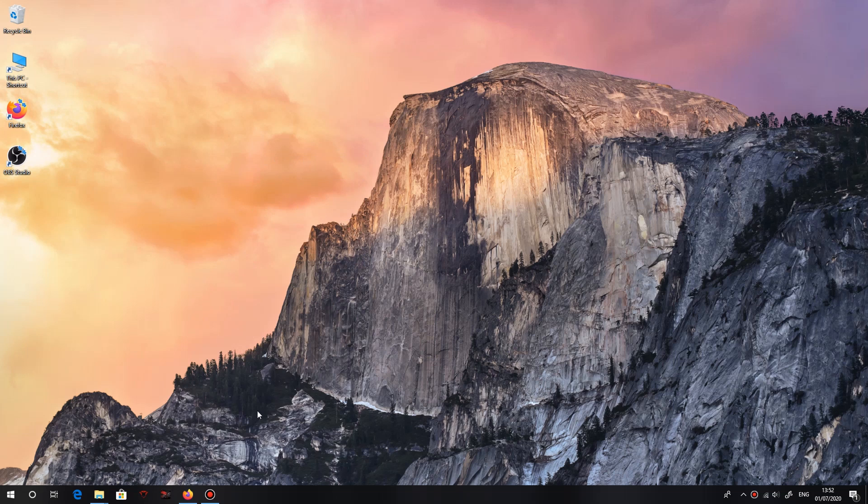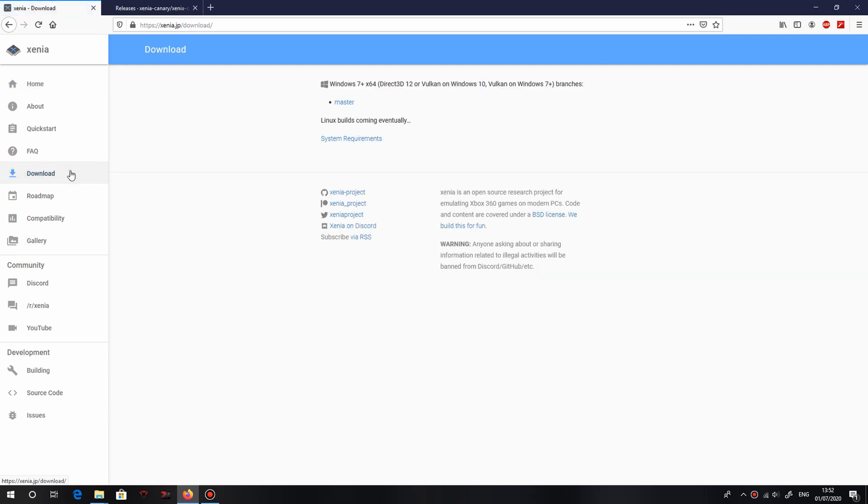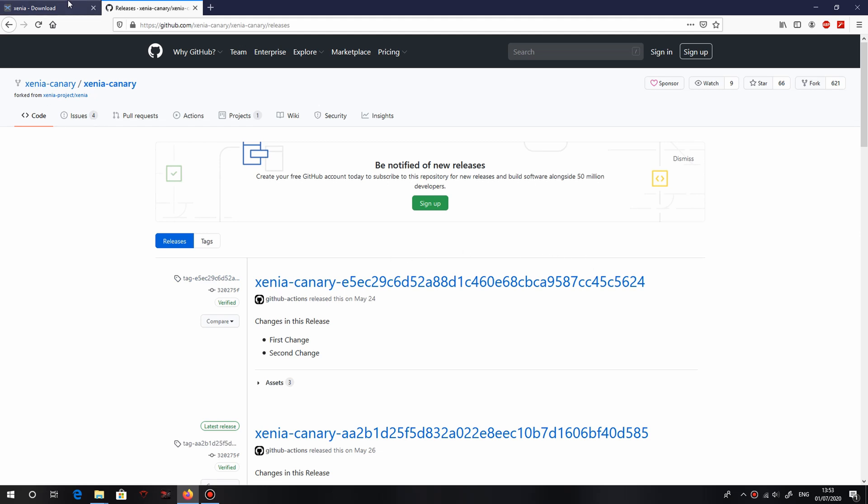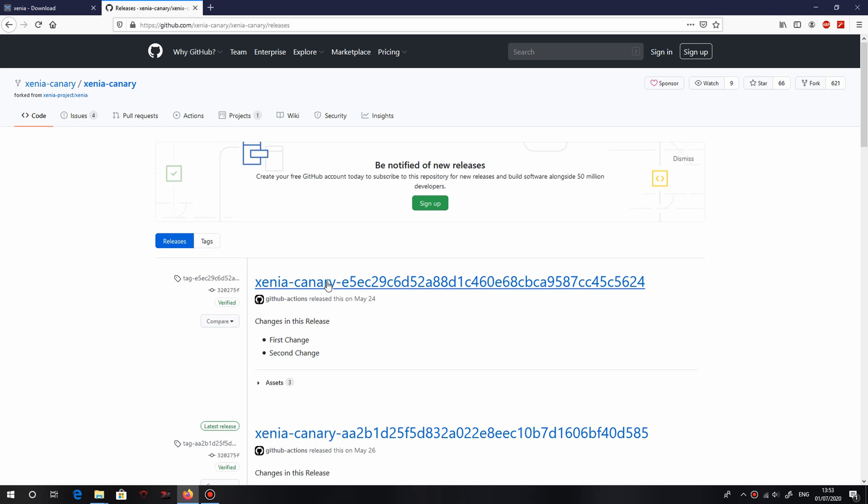To get Xenia, in the description this will be the first link. This is going to take you to Xenia.jp. Basically what you've got to do when you get here is go over here, download, and this is for the master build. If you want the Canary build, which is kind of a beta of Xenia, you can click the second link and that will bring you to GitHub, where you can download Xenia here.